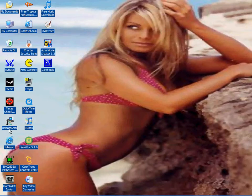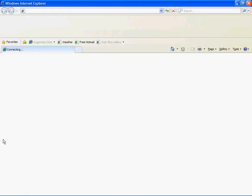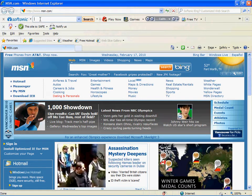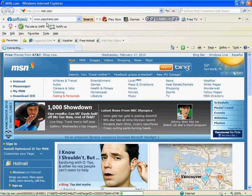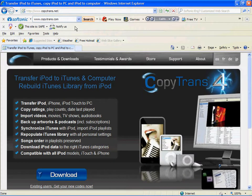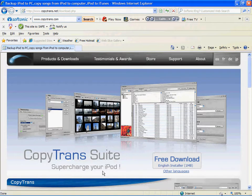Go to your web browser and navigate to www.copytrans.net. I'll post a link to the right so you can download it faster. Click Download and it should come up on the screen.